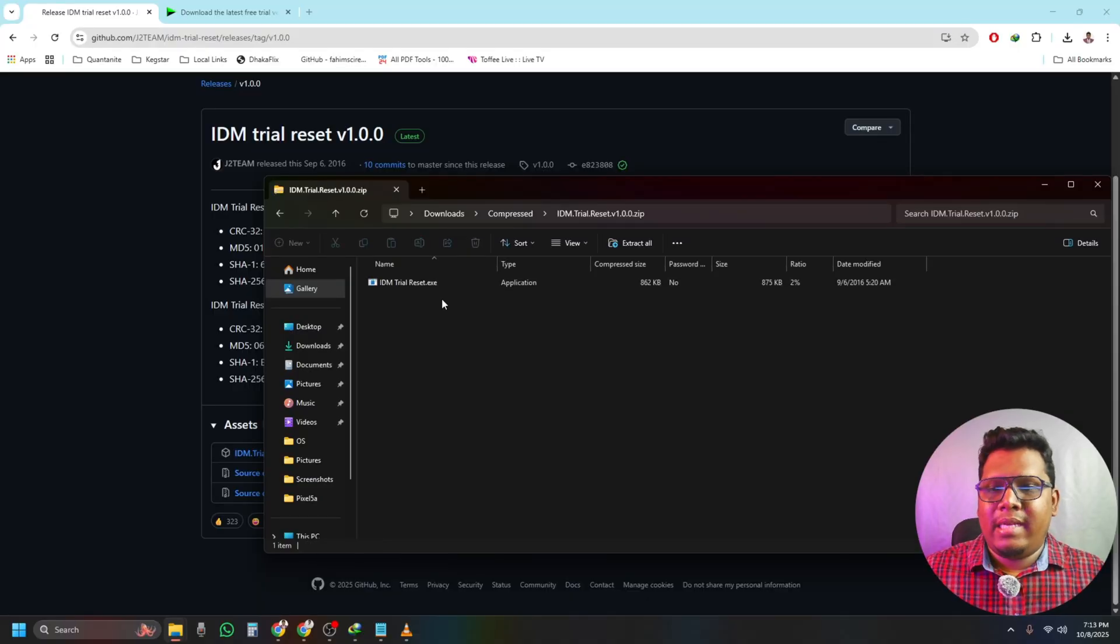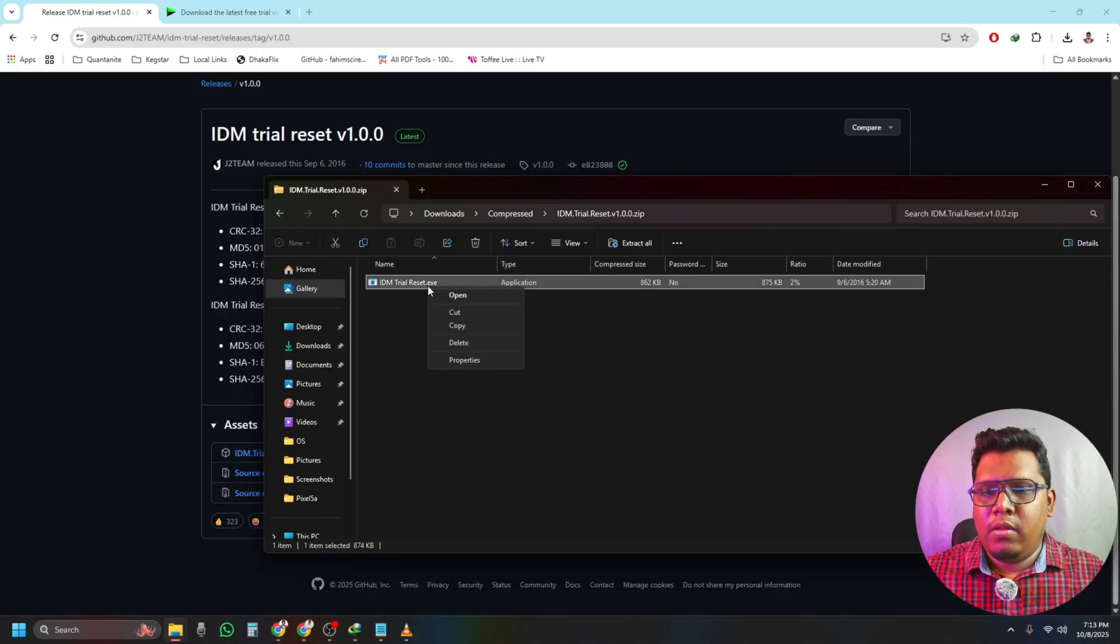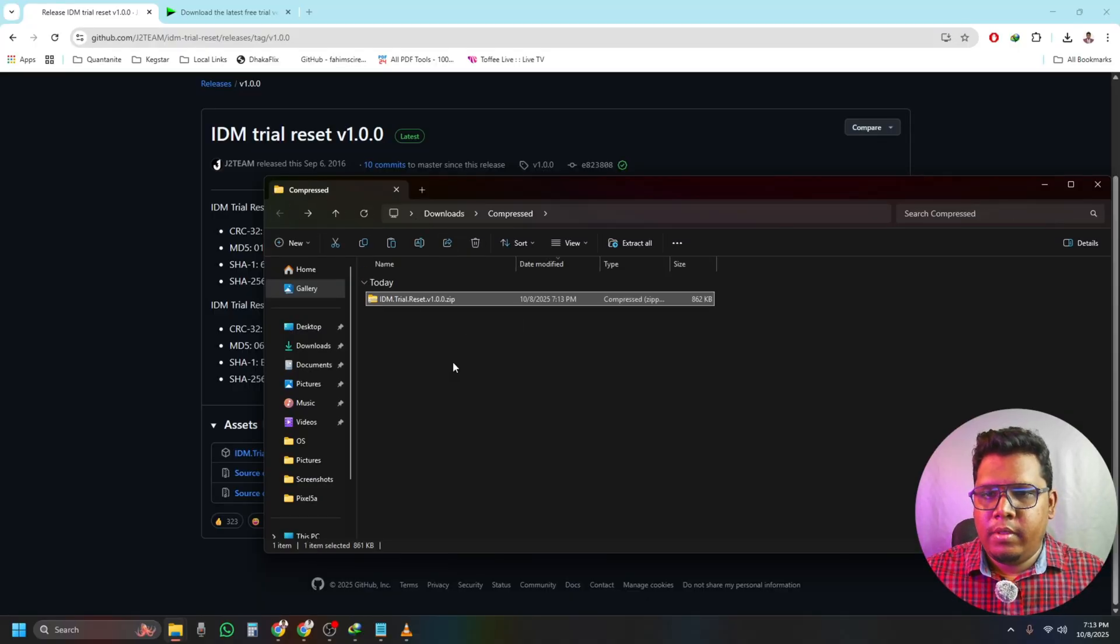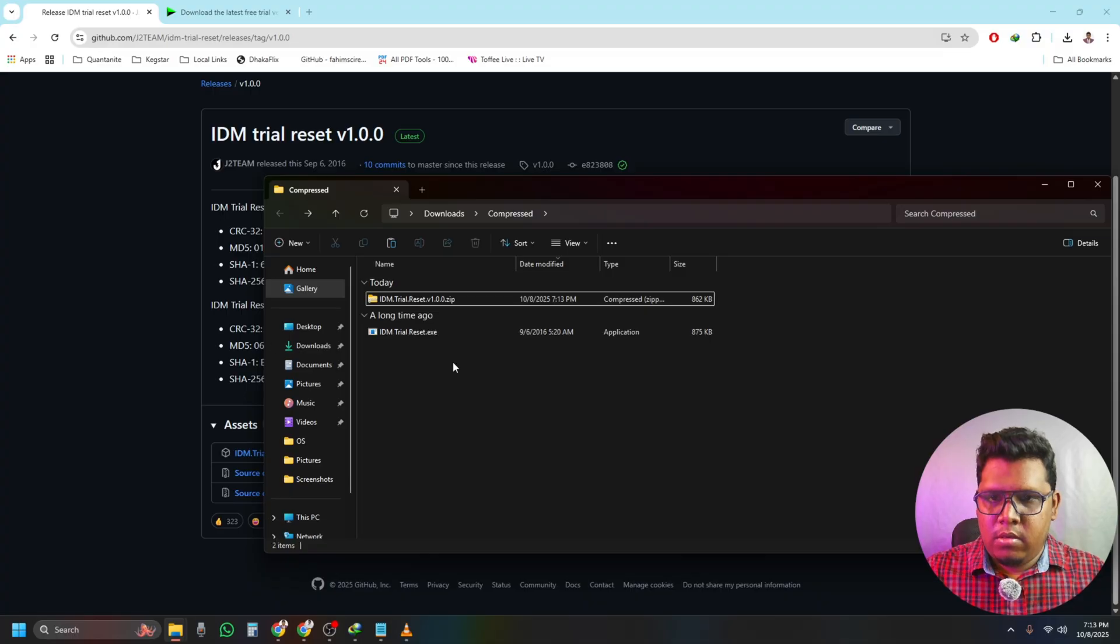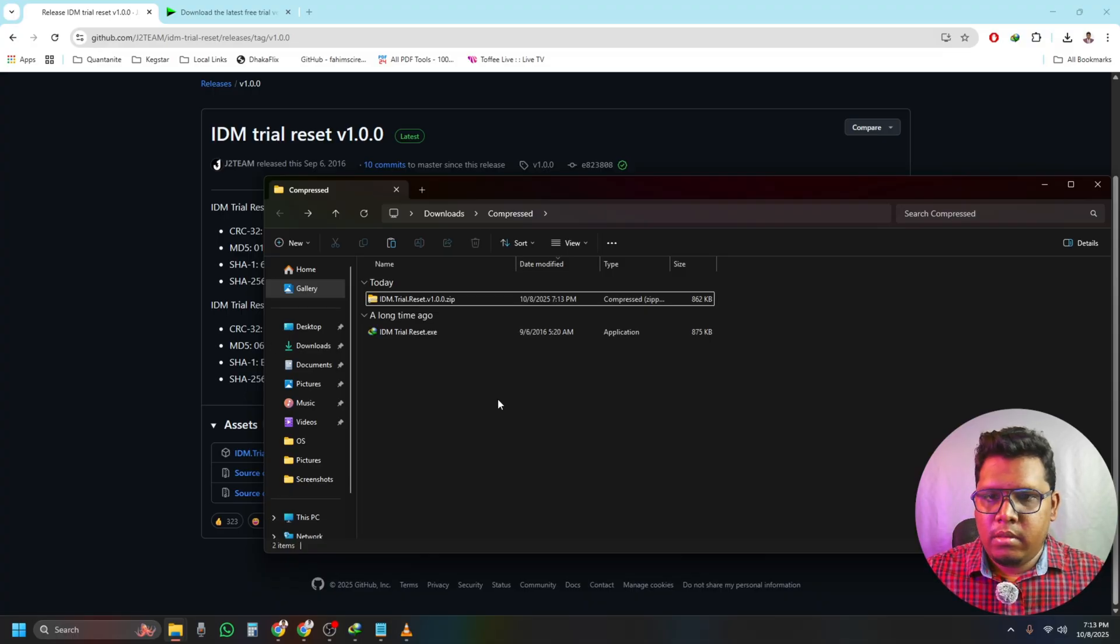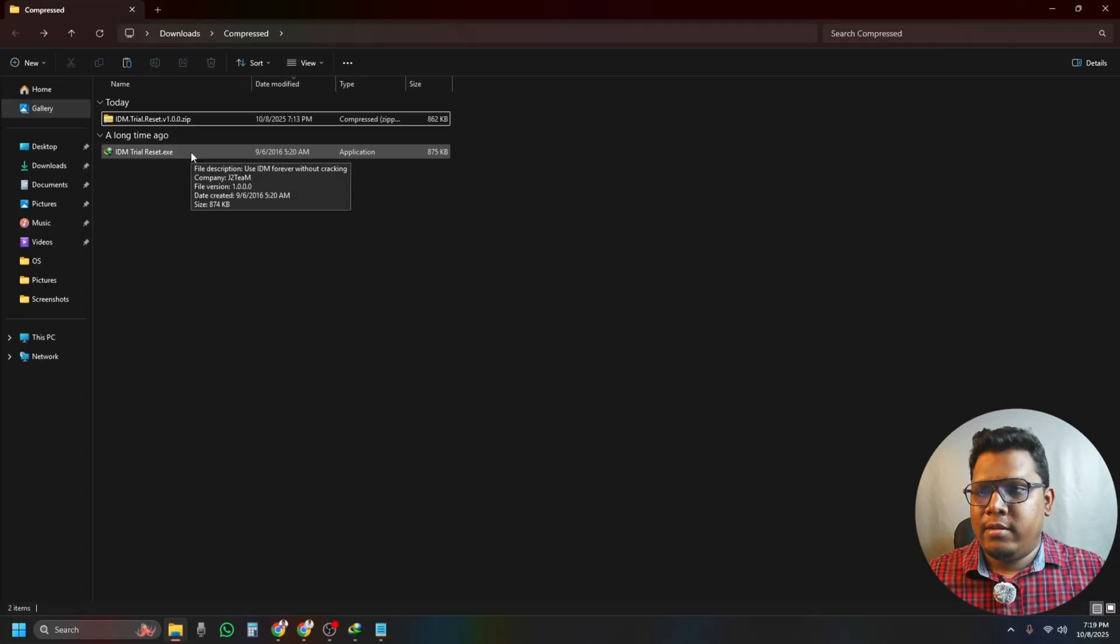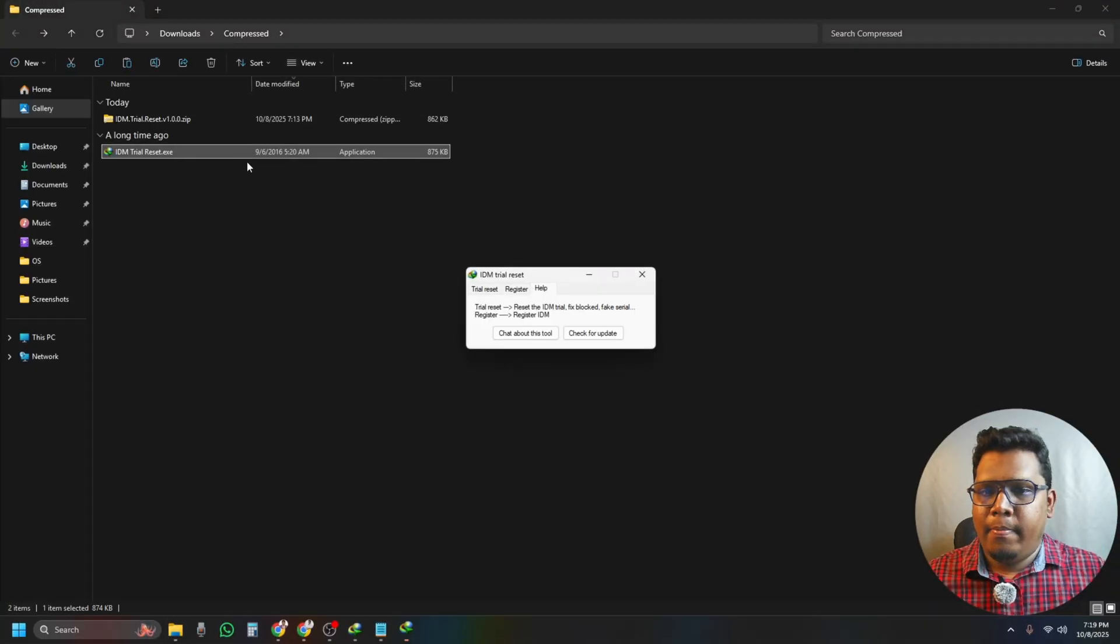So after extracting it, it will look like this. Let me copy this one and paste it here. Now let's open the app.